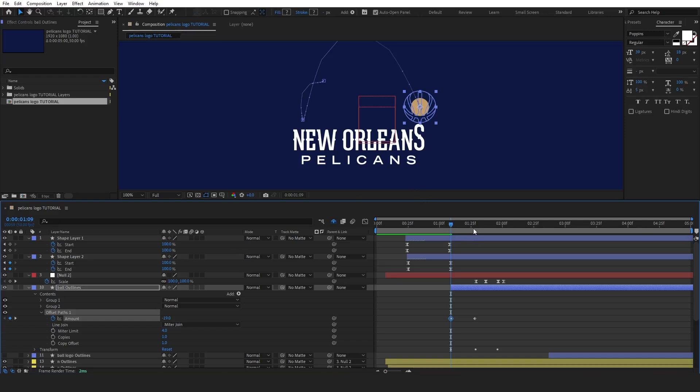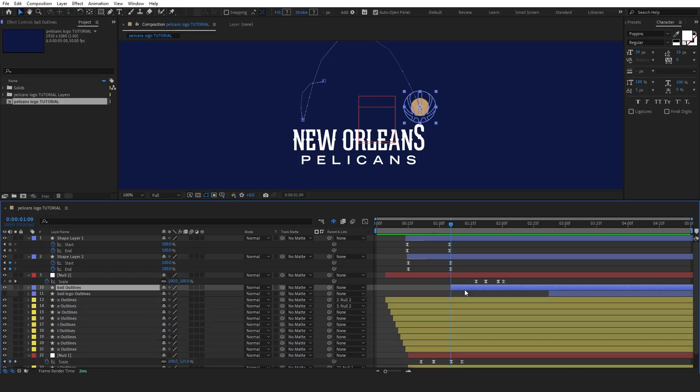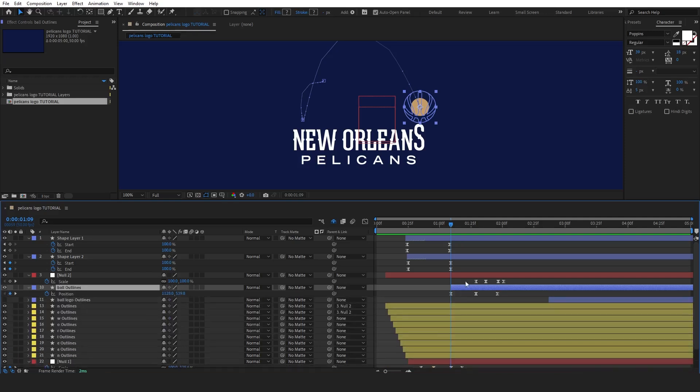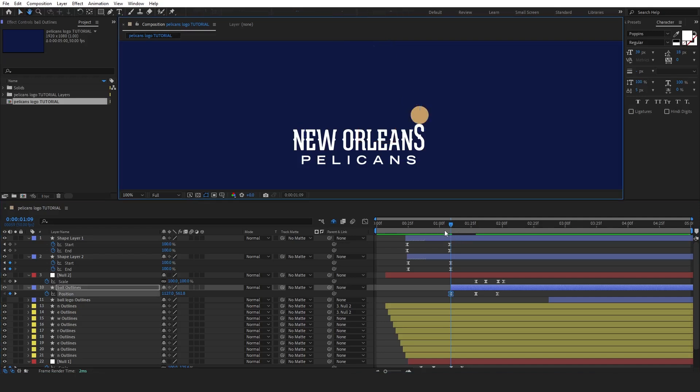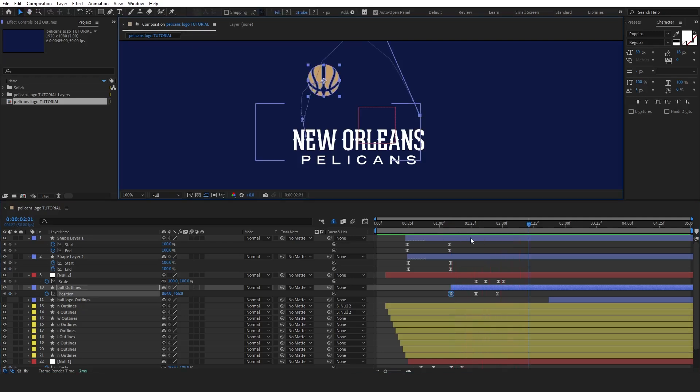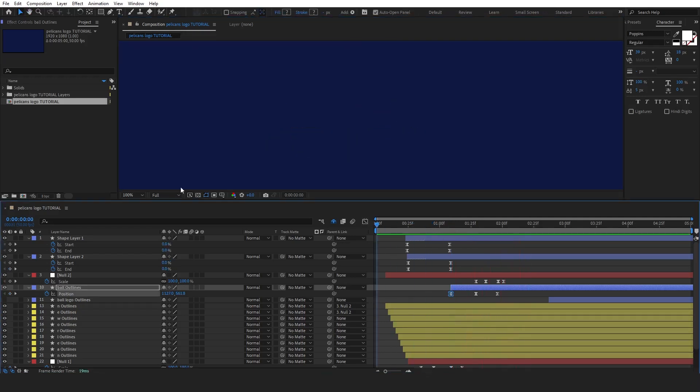Once you've adjusted the offset paths, check the ball's position to match the moment it bounces. You want to ensure that the effect is aligned with the bounce for a realistic motion. Now, with both the path and the offset dialed in, let's see how it all comes together.